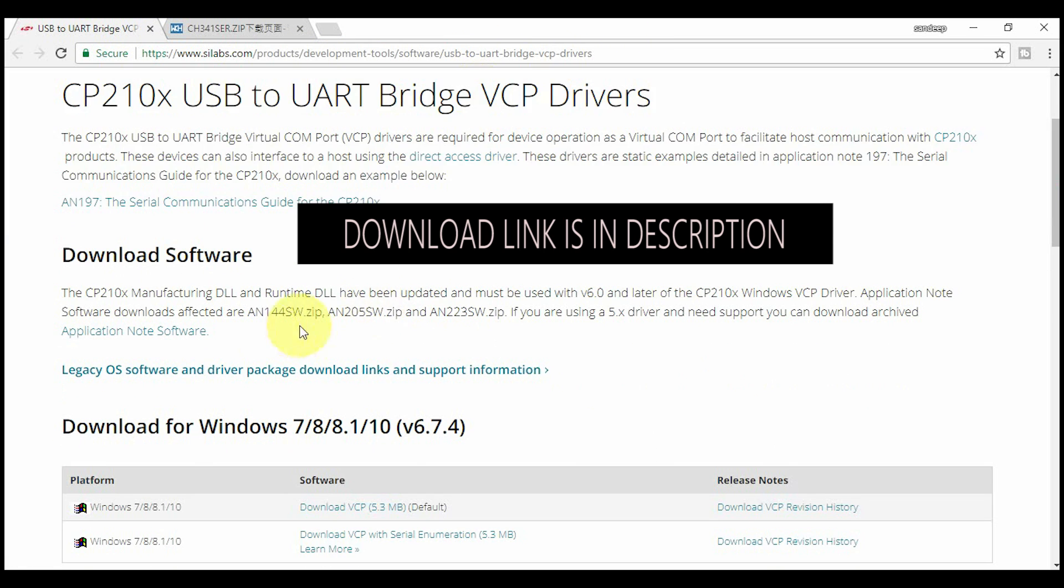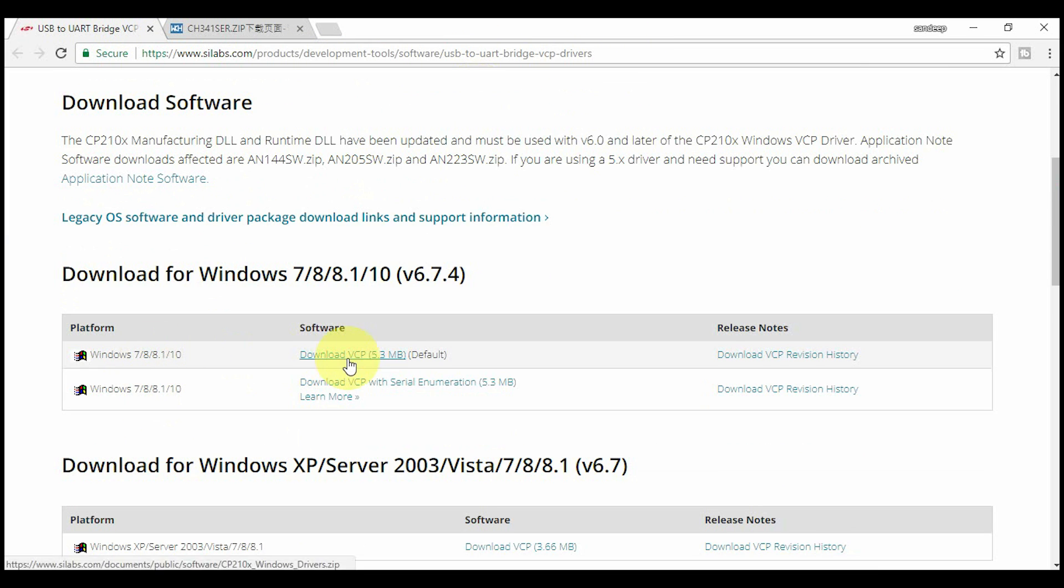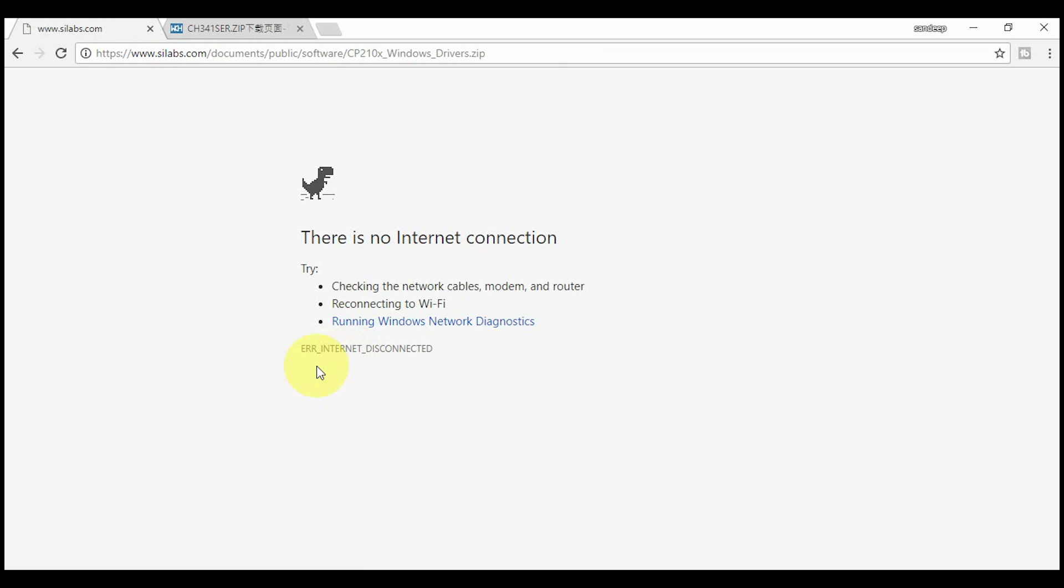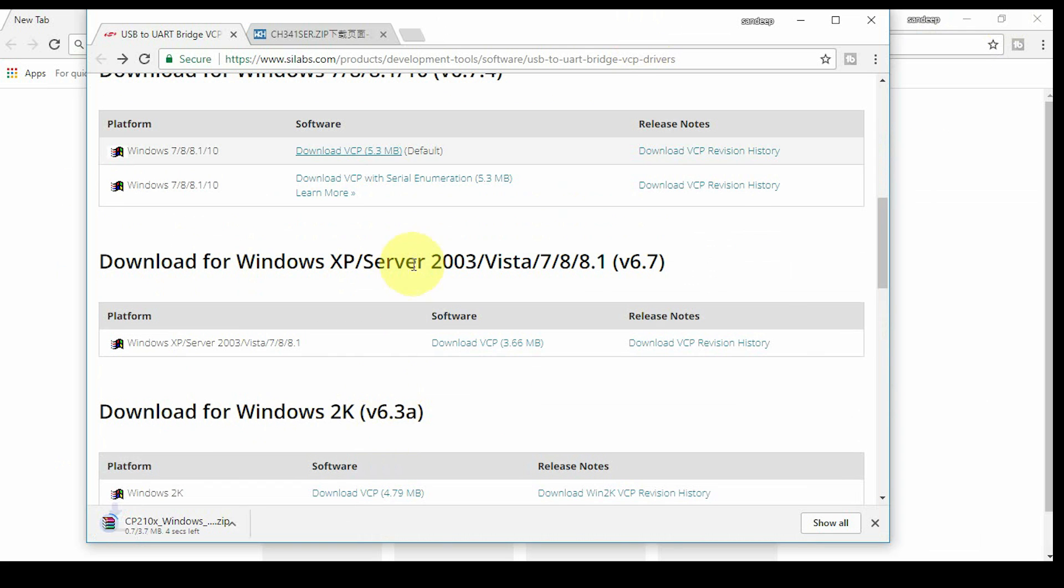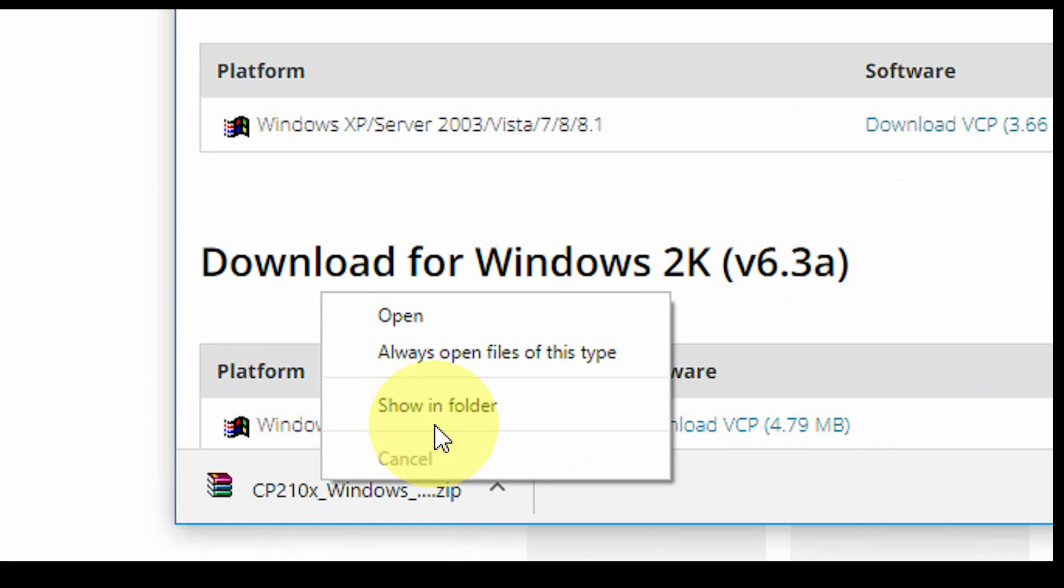Download the drivers according to your operating system. I have Windows 10. Unzip this downloaded file.